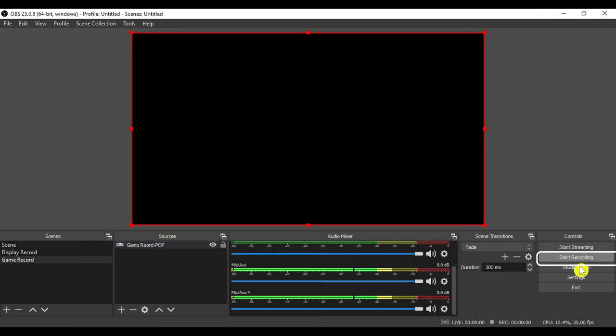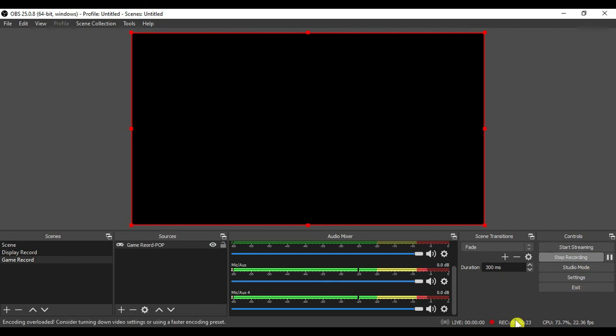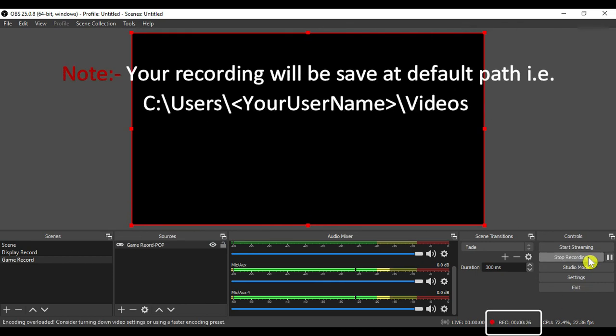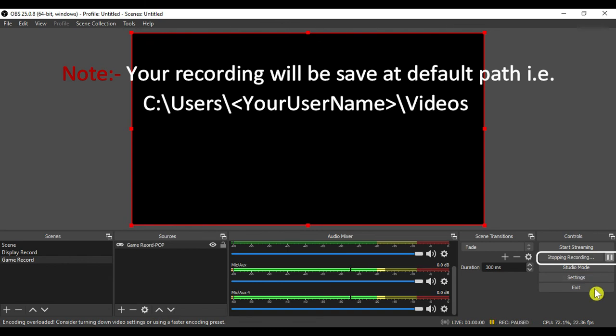Once you are done with all the settings, click on start recording to start the recording. As you can see the recording has started. Then click on stop recording to stop the recording. I hope you will like this video.